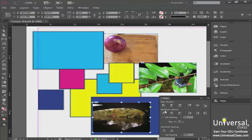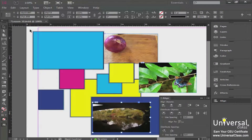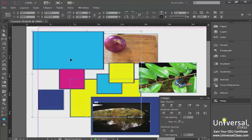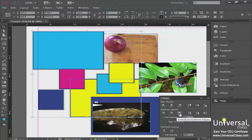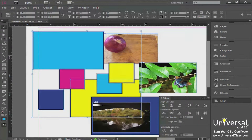Now we're going to talk about distributing objects. Below Align Objects in the Align panel, we have Distribute Objects. When you distribute objects in InDesign, you're telling InDesign to take whatever objects you have selected and distribute them evenly while aligning them to a specific point. Let's select these four objects, then come down to Distribute Objects — the buttons here work basically the same as align, except they're distributing instead of aligning.